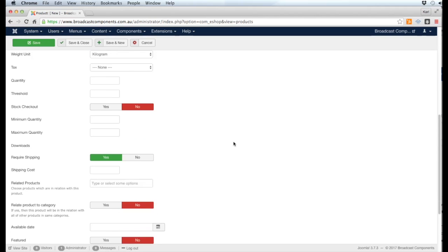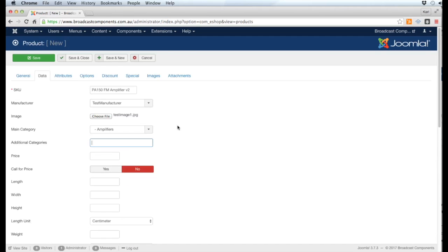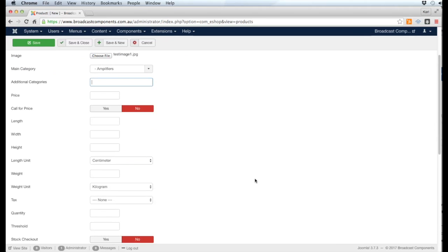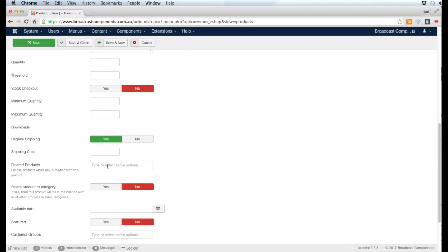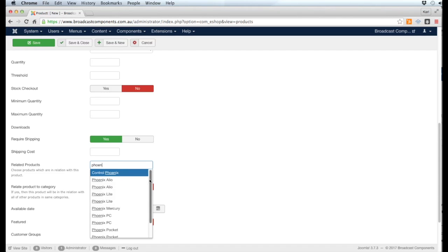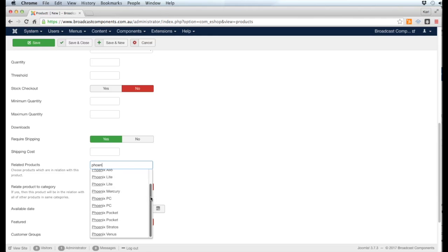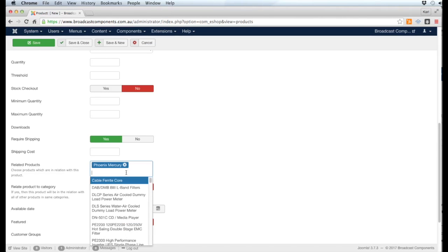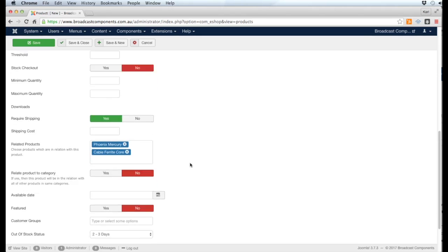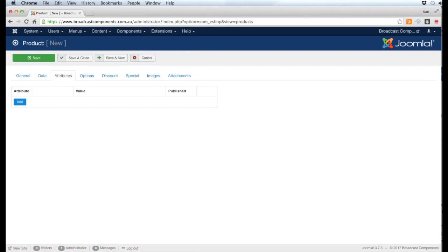We might want to show related products to this product. We're still inside the Data tab and we go down to Related Products. We can just click on that and we can say what products are related to this particular item. If we know what the code is, I'm going to do a search for the word Phoenix and say that's related to that product. If I want to have more, I just click again and choose something else.